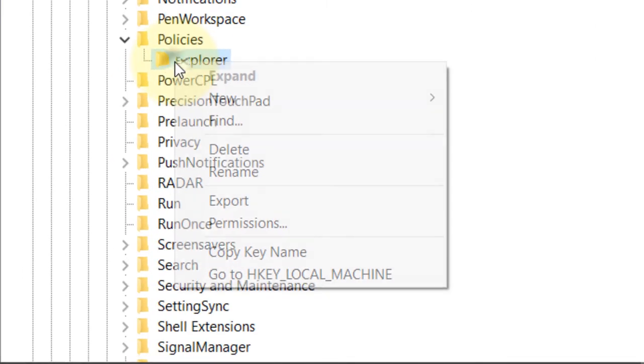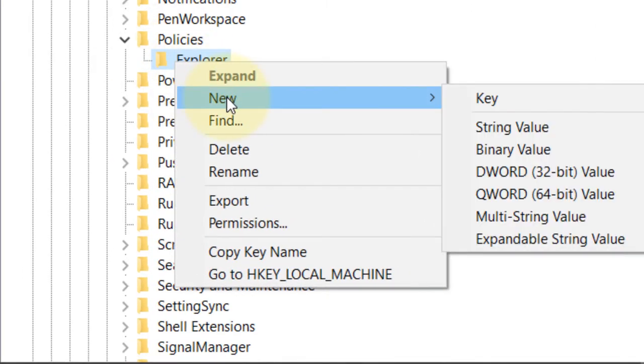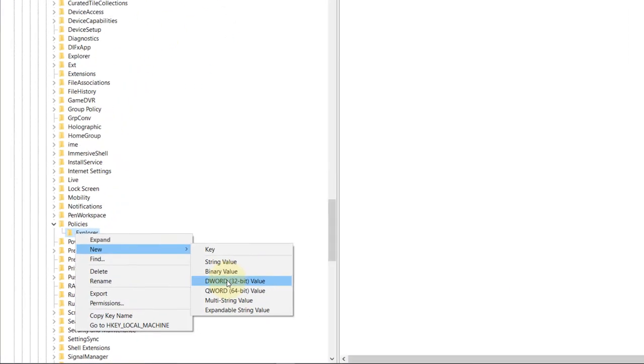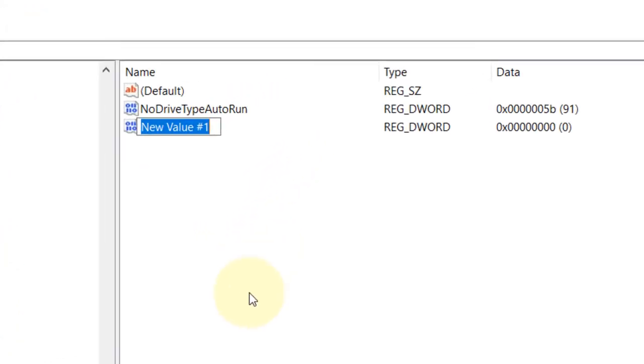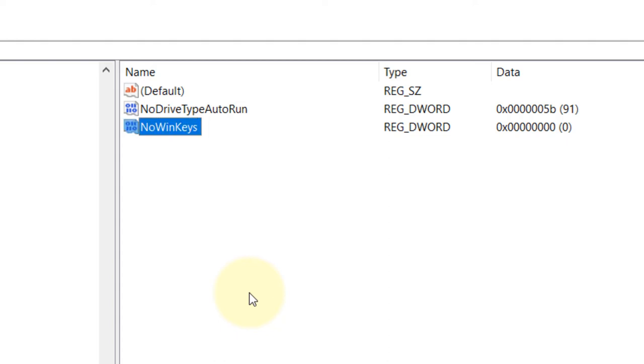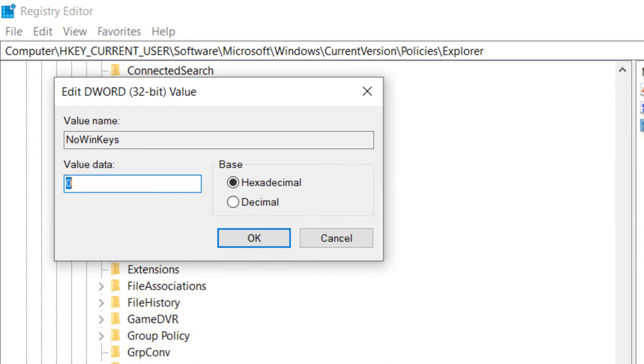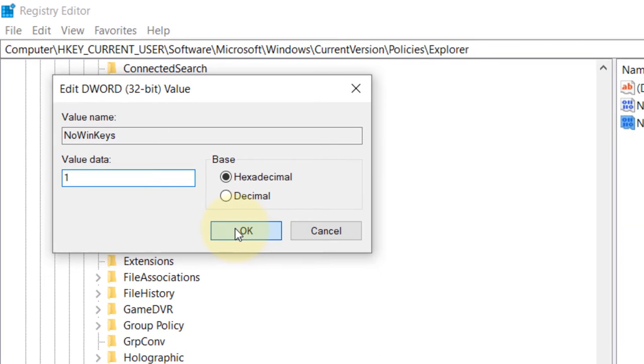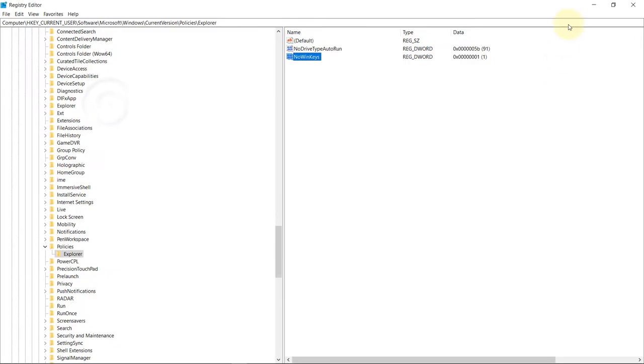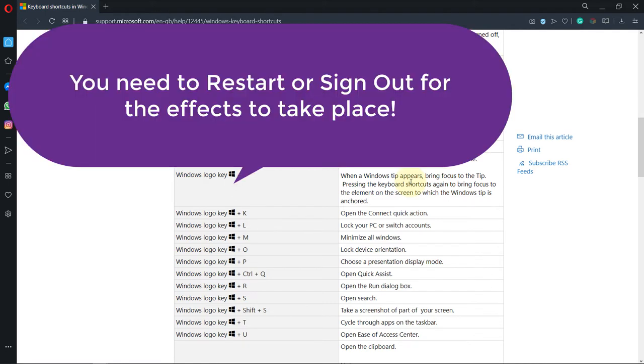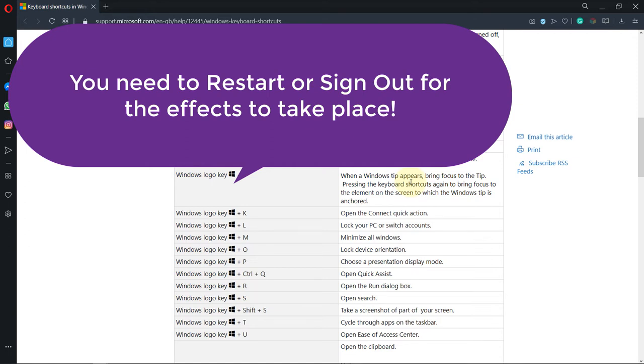In there you'll find a folder called Explorer. All you need to do is right click on it, then click on New, and then select DWORD 32-bit value. Change its name to NoWinKeys, then press Enter. Now double click on it, where it says Value Data, change it to 1. Then click on OK, and now you can close this. Now you can restart your computer or sign off and sign in. And now if you press any Windows shortcut keys, it would not work.